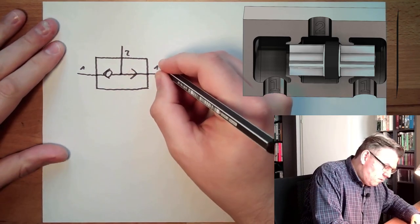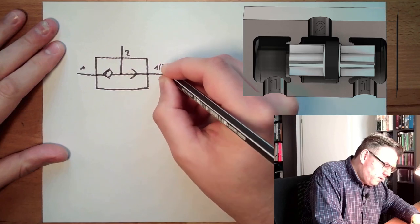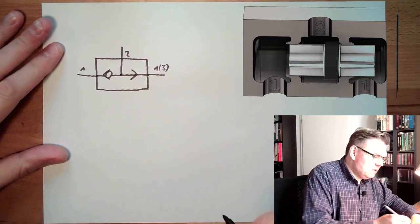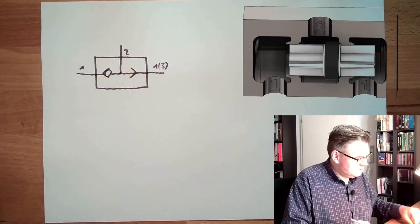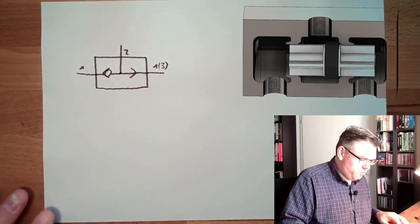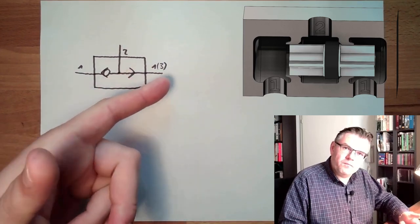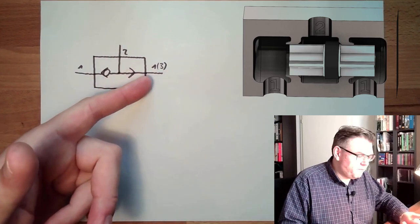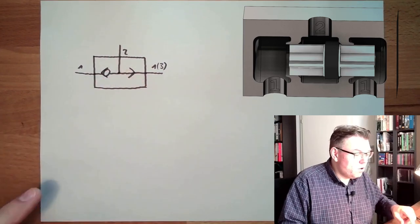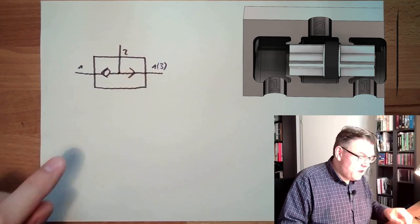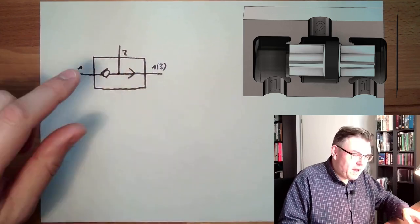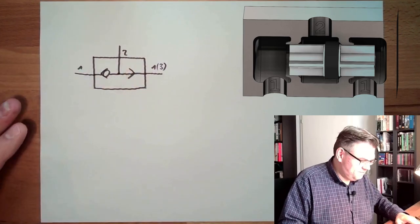And often here we are also writing three because this is the exhausted opening. So this means this is either connected with pressure or to the air, at least the part which is behind the piston.